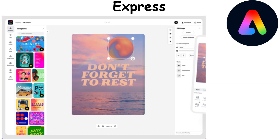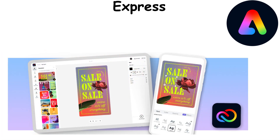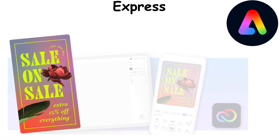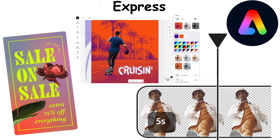Adobe Express is an all-in-one design and video creation tool invented to make professional software accessible to everyone. It allows users to create graphics, videos, and web pages effortlessly with its simple interface and pre-designed templates.